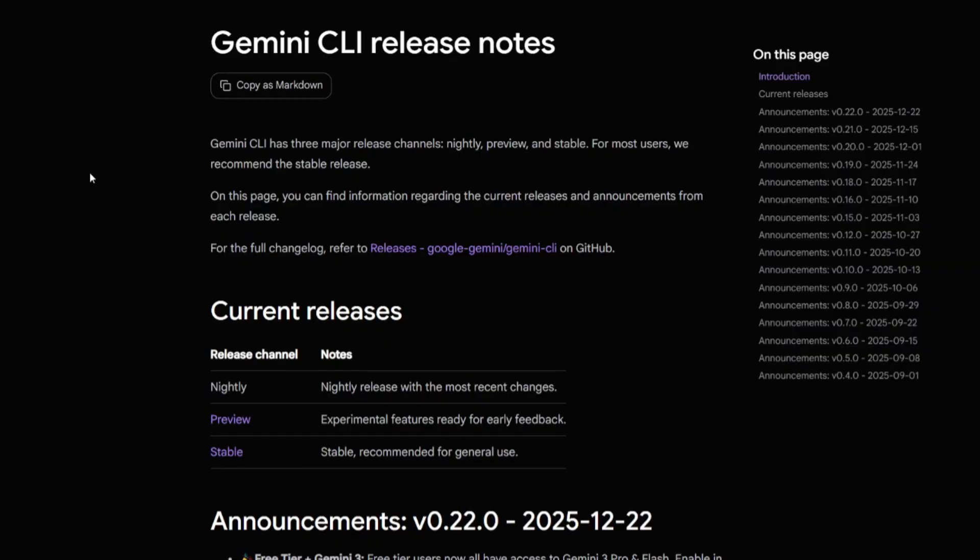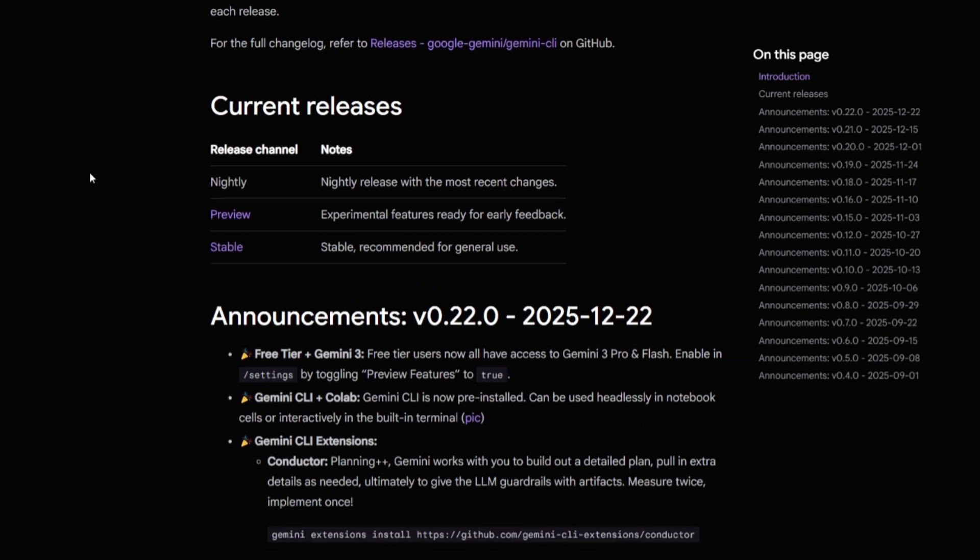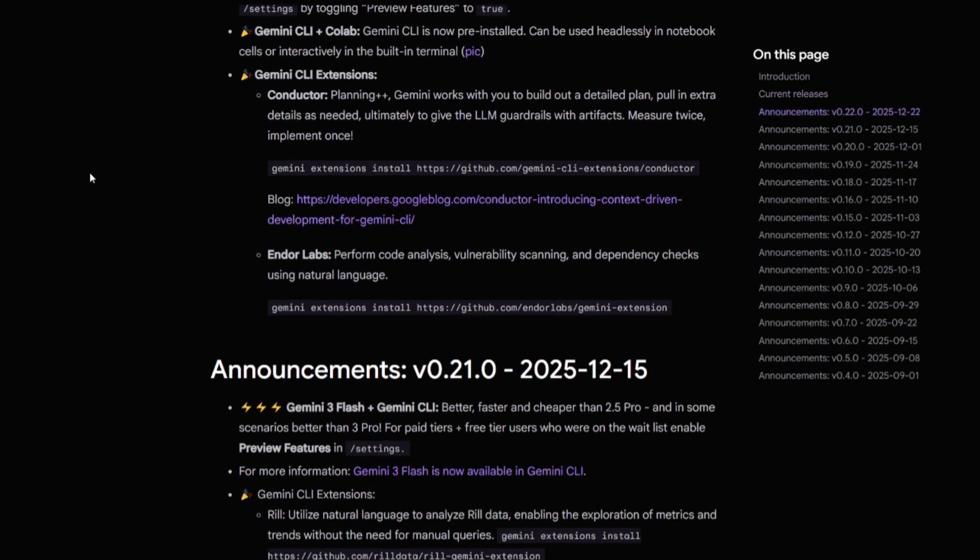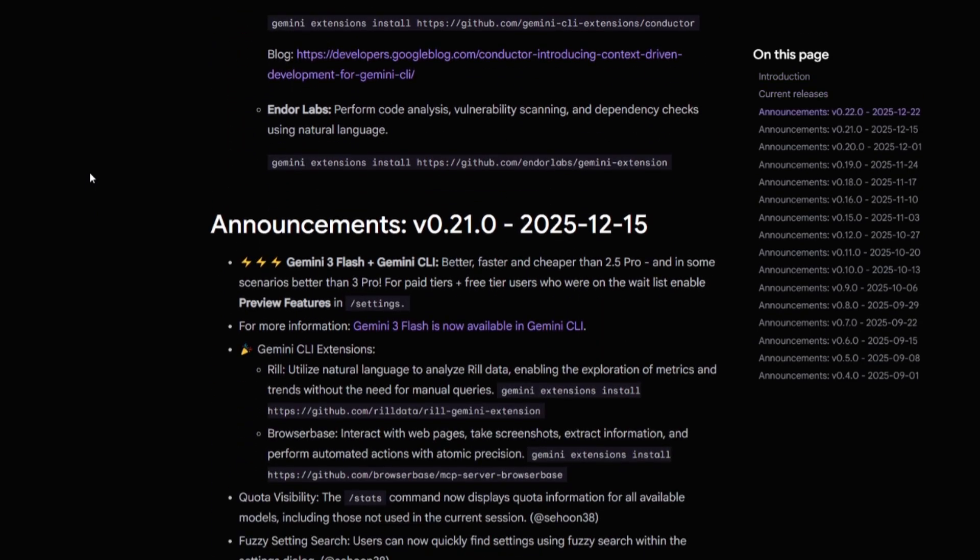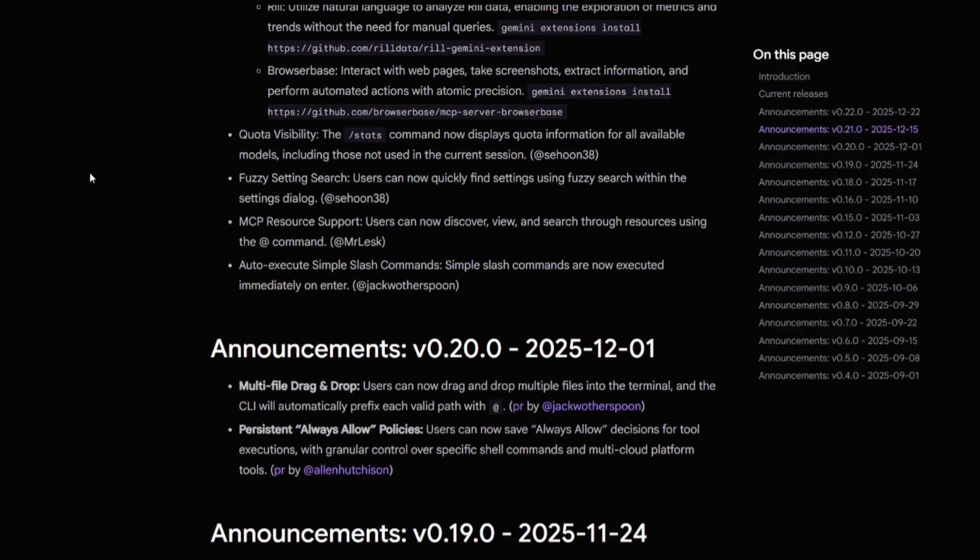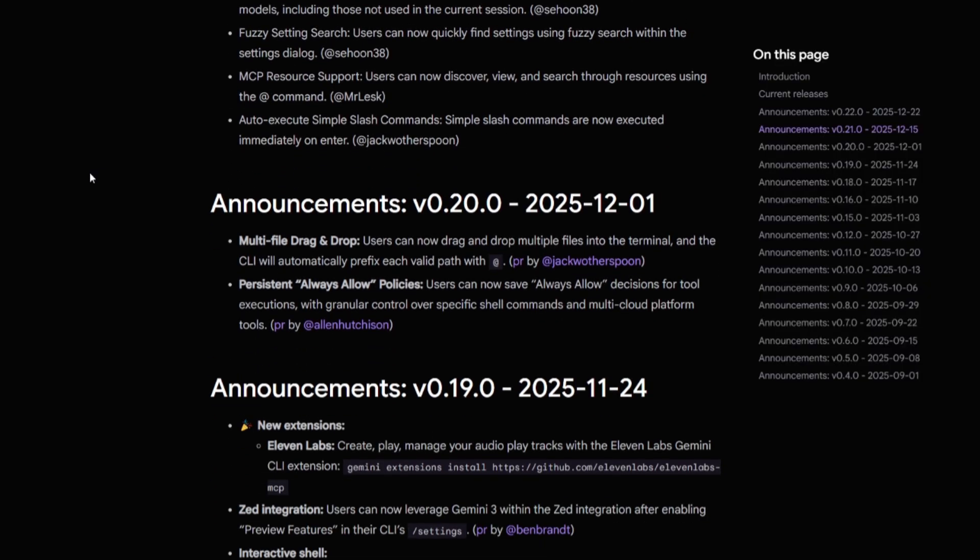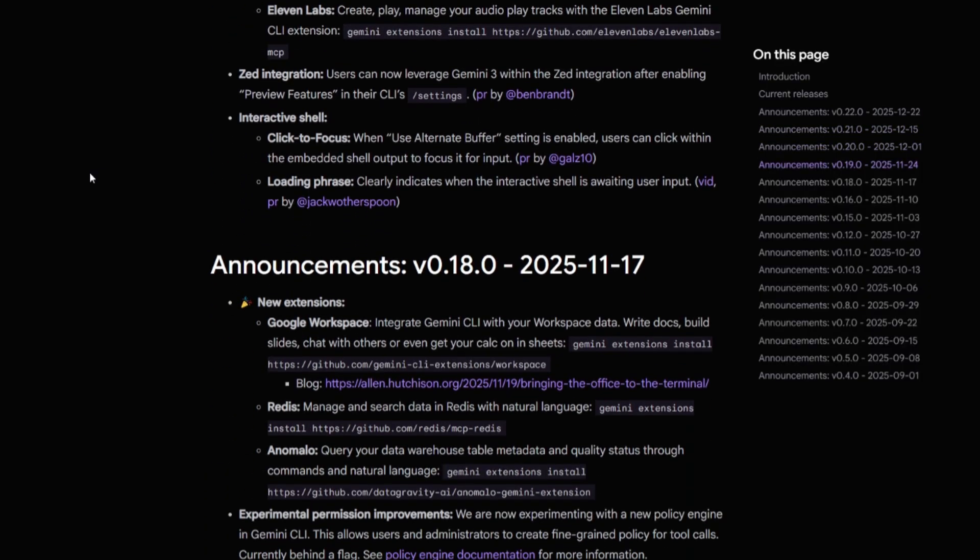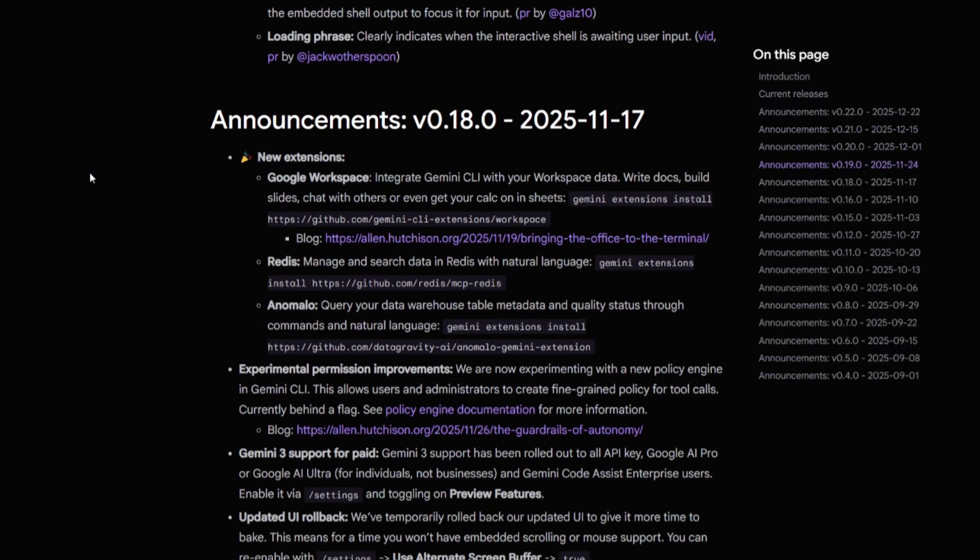We also got the Gemini conductor integration fully configured, a new usage dashboard, increased free tier usage with the Gemini 3 model, and a lot more. So let's dive straight in.